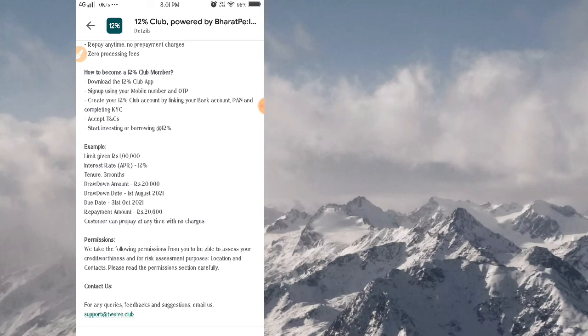The 1st August drawdown has a due date of 31st October. Interest and repayment amount is 600, plus tax.